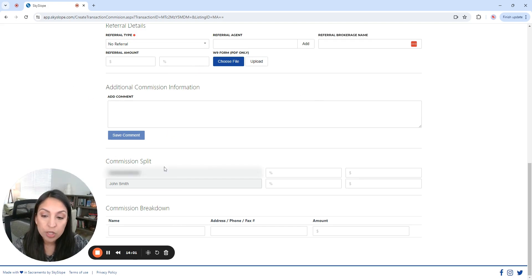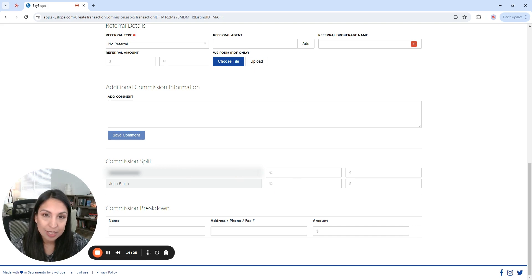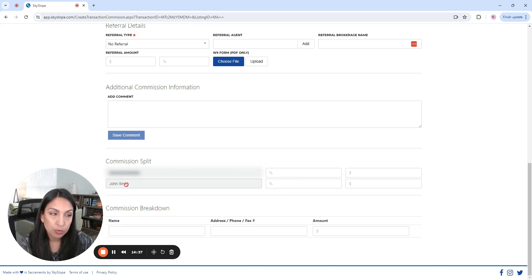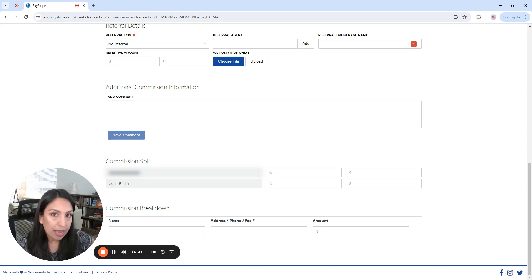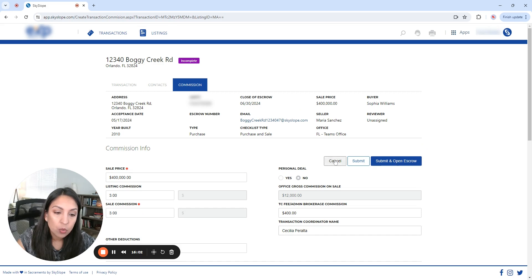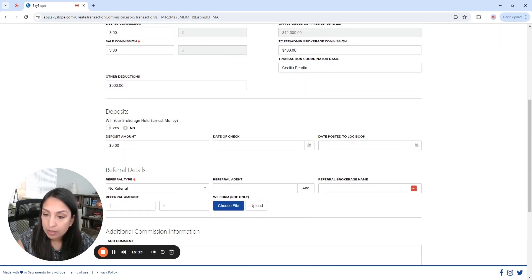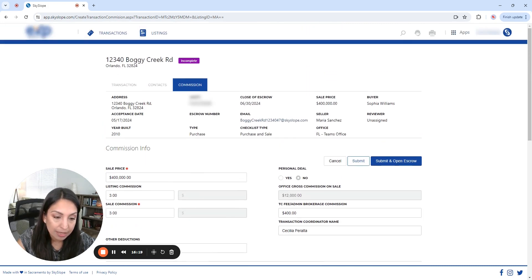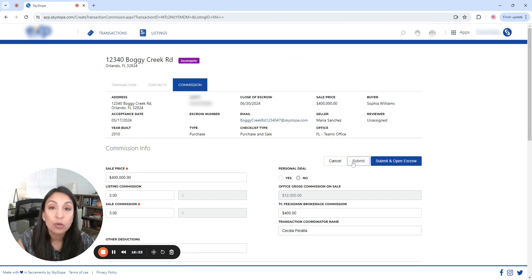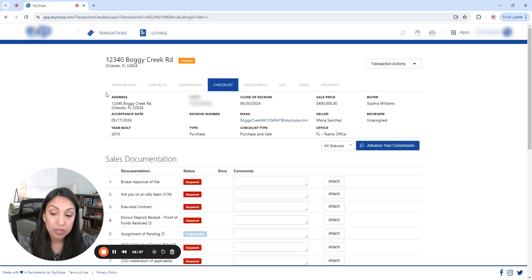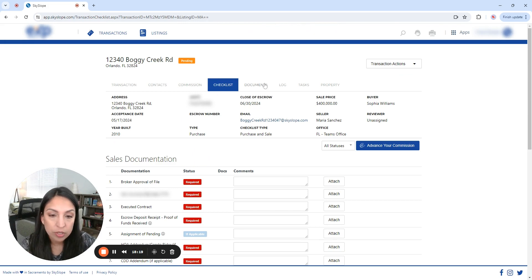Okay, so the next one is commission split. So this is going to be used when you are dealing with teams that they do have a specific split. Let's say that the buyer's agent, John Smith, is part of a sales team. So John Smith is going to potentially have a split with a broker, right? But on top of that, John Smith is going to split with the team leader. So once that we are done with the commission tab, then we could cancel, submit, and submit and open escrow. But I put in here that the brokerage is not going to hold the earnest money. So I'm not going to open escrow. What I'm going to do is I'm going to submit the file because the brokerage in this particular case is not going to hold escrow.